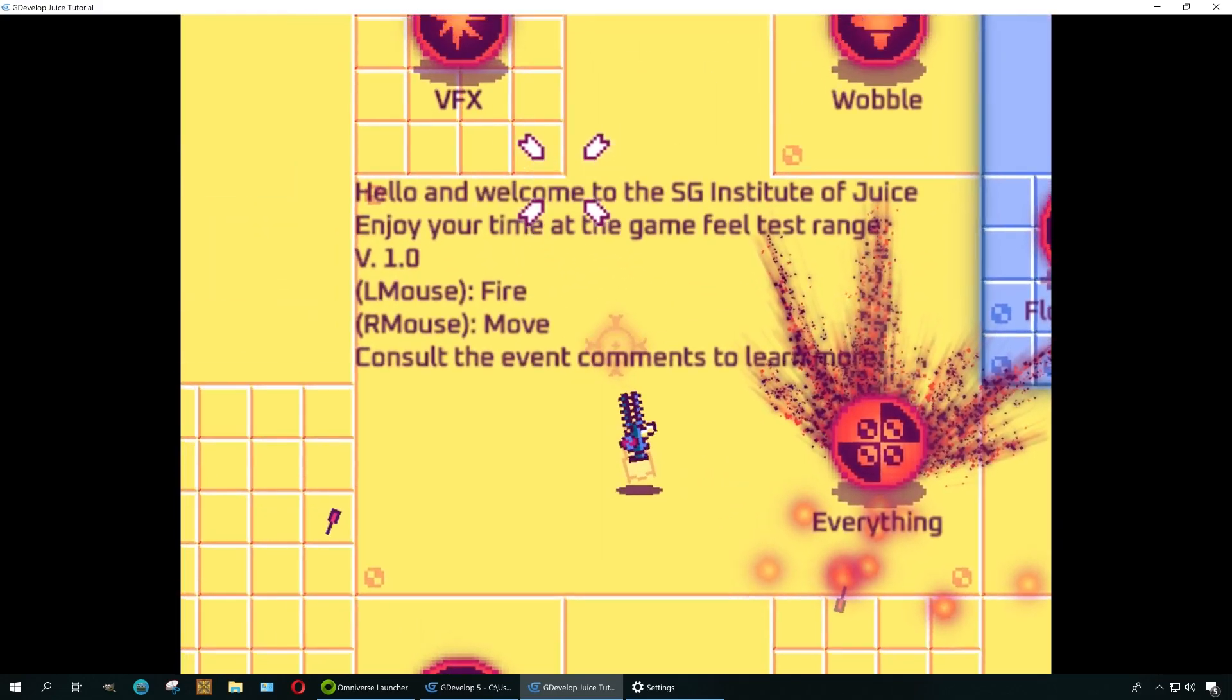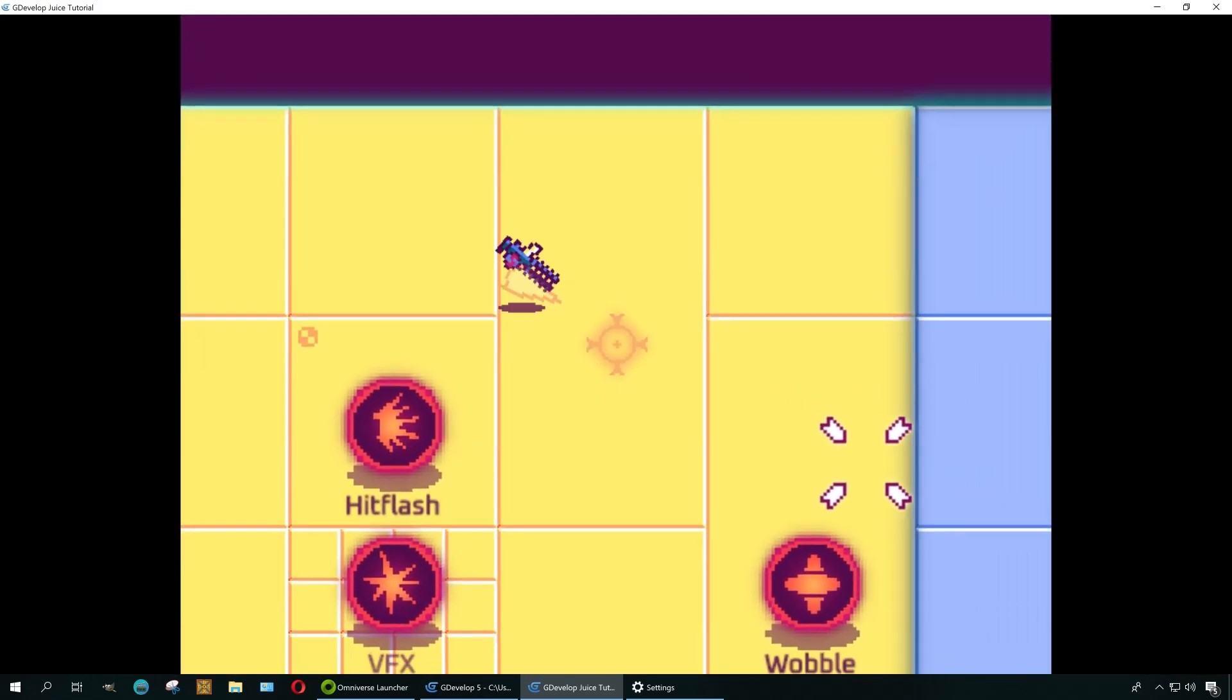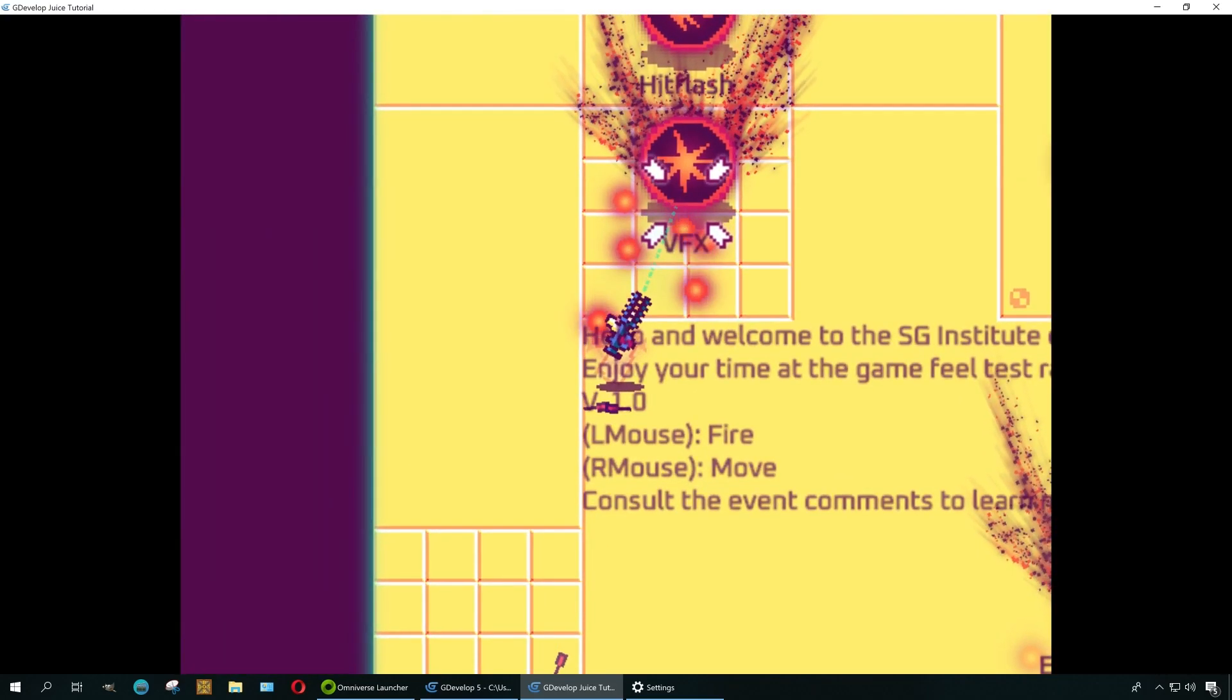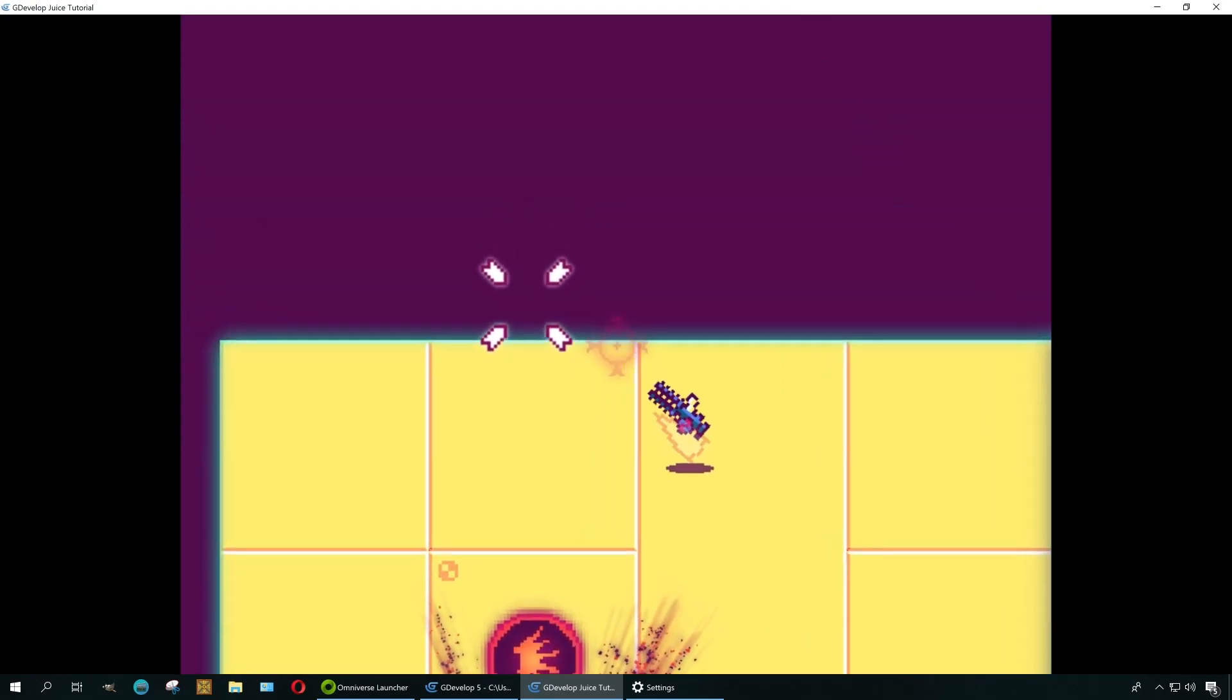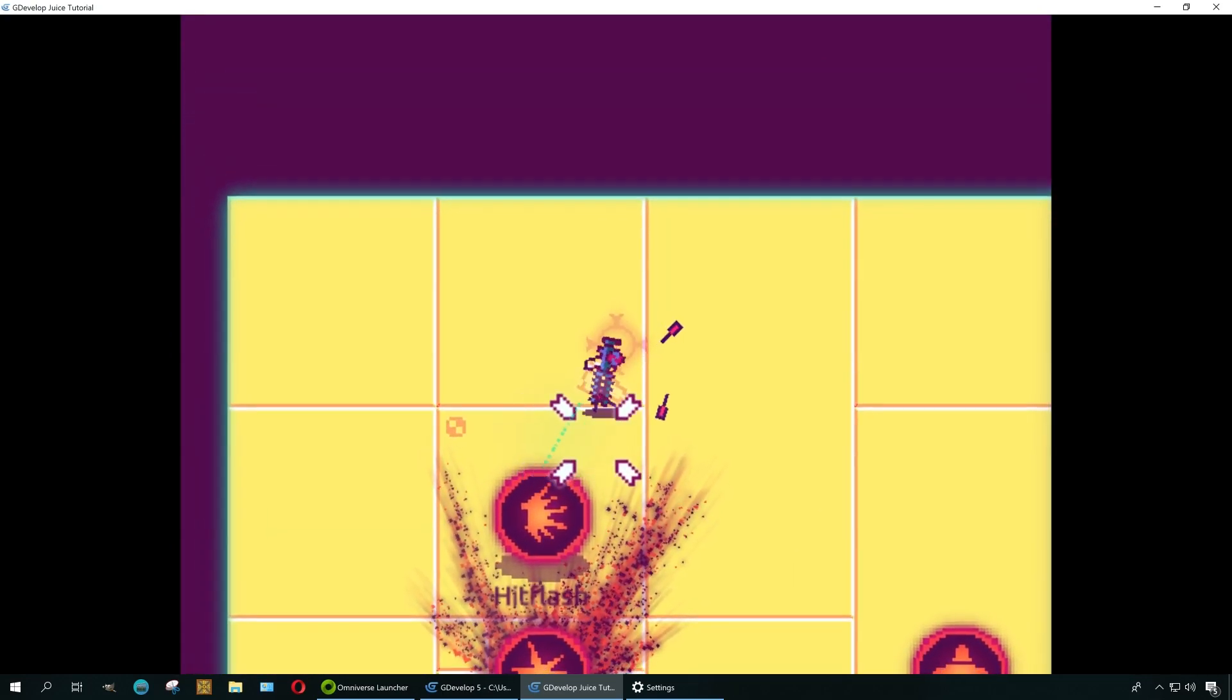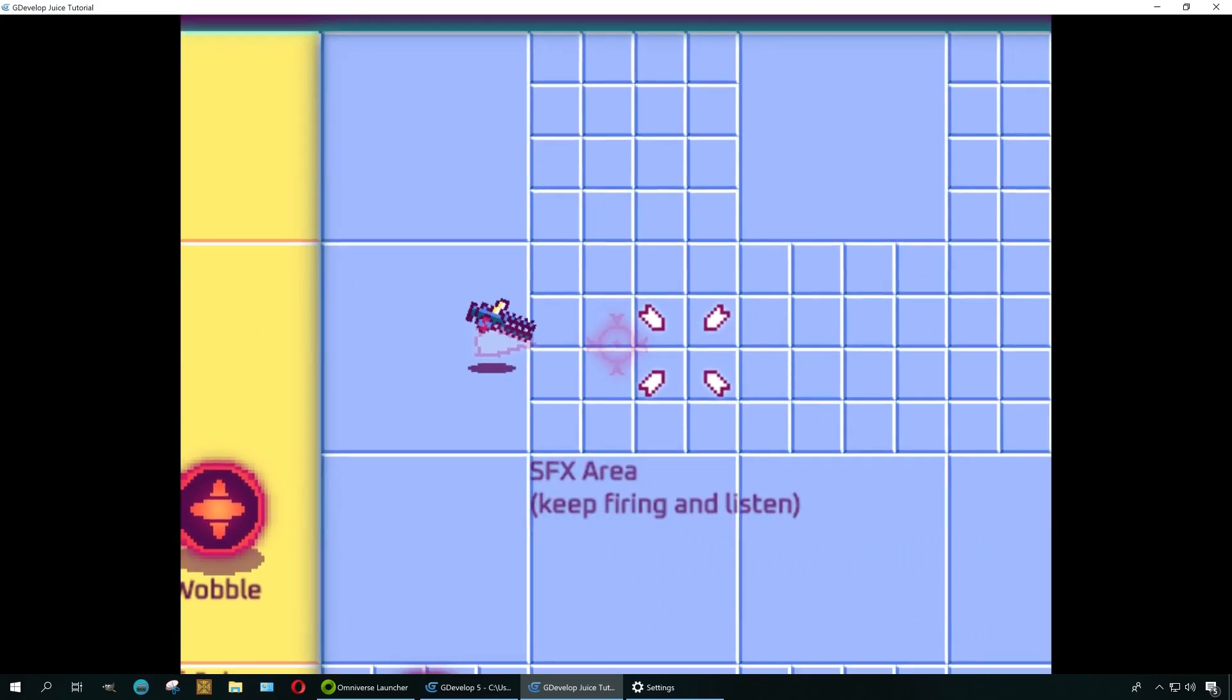Footnote: I don't actually hate Clickteam Fusion. I think it's pretty good, it's not bad at all. And the only reason I'm choosing GDevelop over Fusion is because it's free.